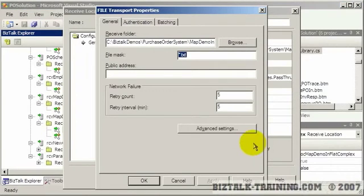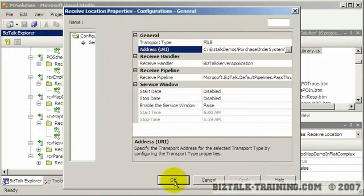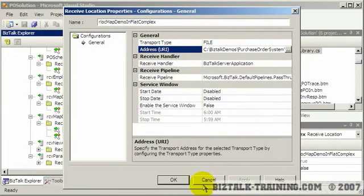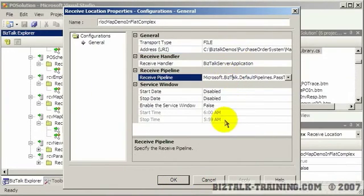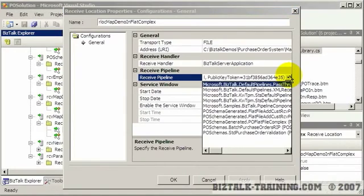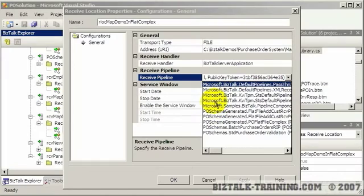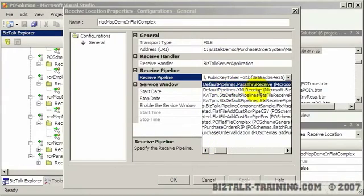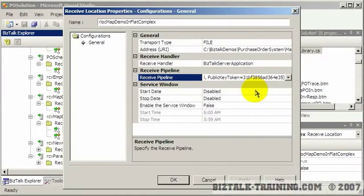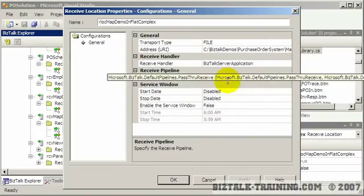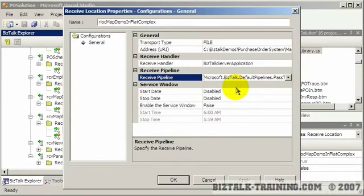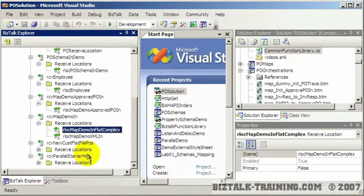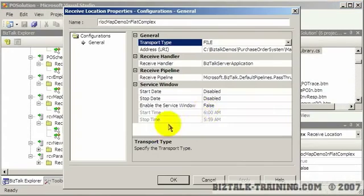And there's some other options on here, obviously, but I'm trying to give you the big picture right now in these first few videos. Then you have here a receive pipeline. And you see here, here's all the different pipelines on my system. So all the ones that come with Microsoft, obviously start with Microsoft dot. And then you have the default pipeline pass through receive and the default pipeline XML. In this case, let me back up, I'm using, let me actually cancel and reopen this.